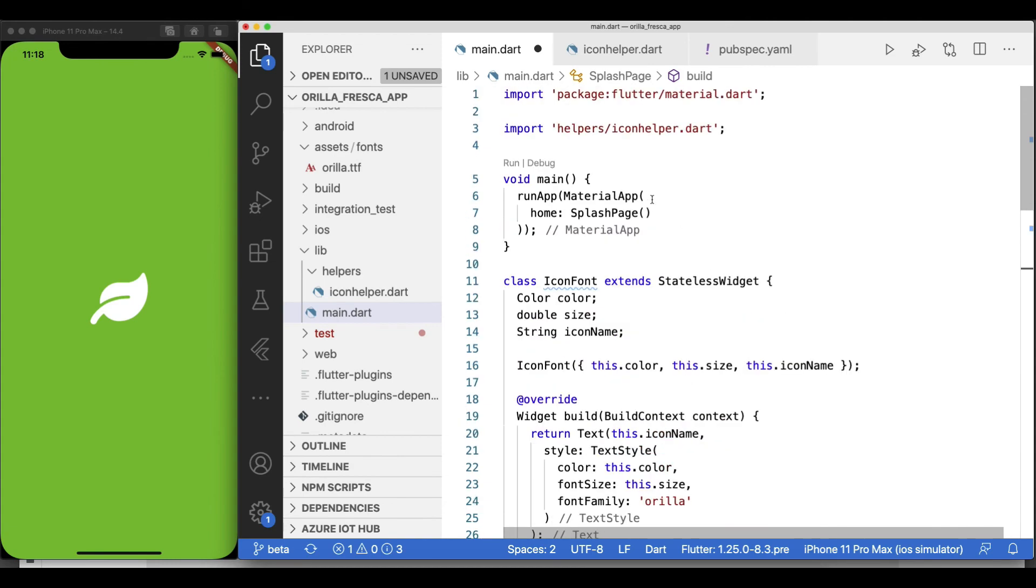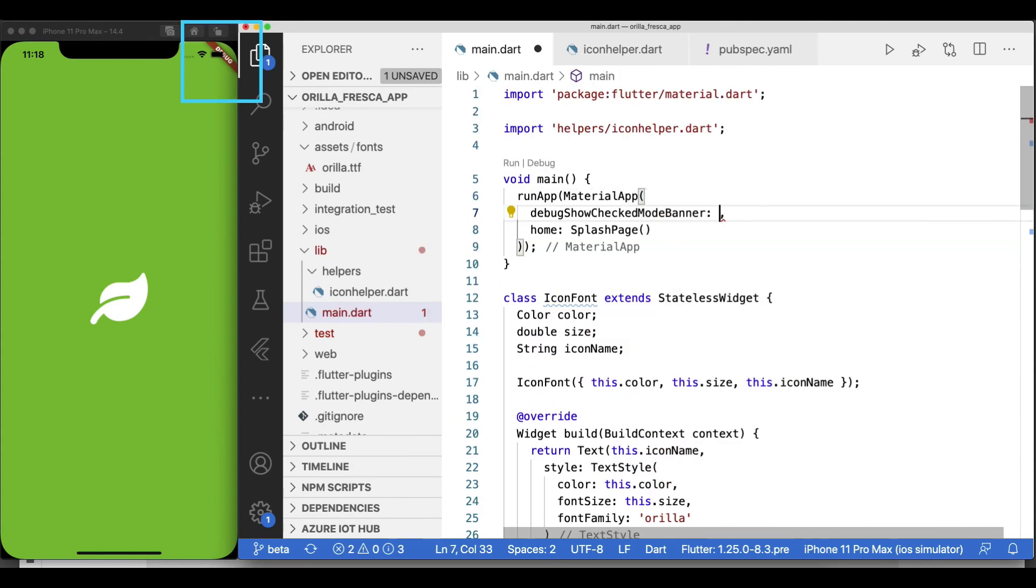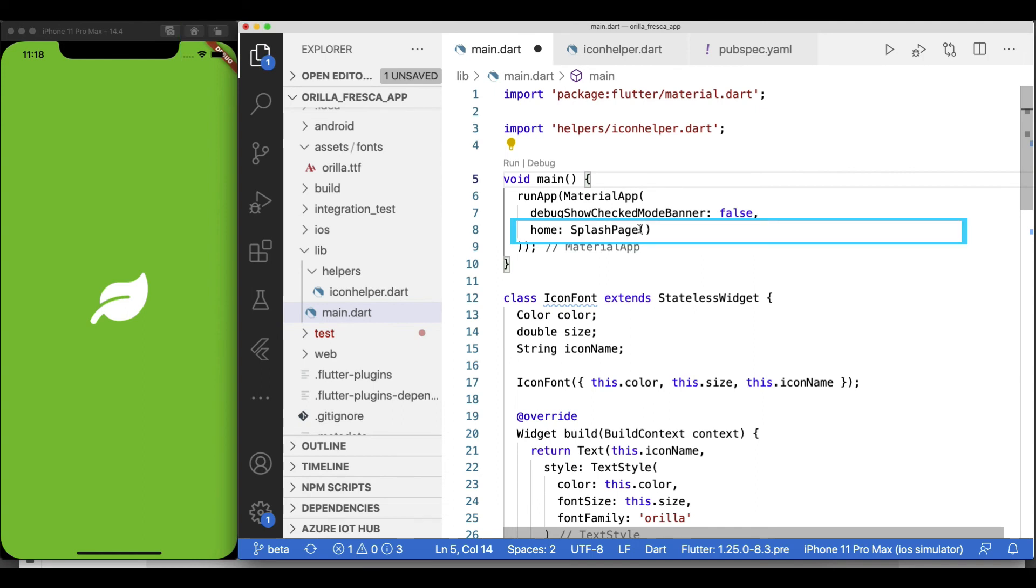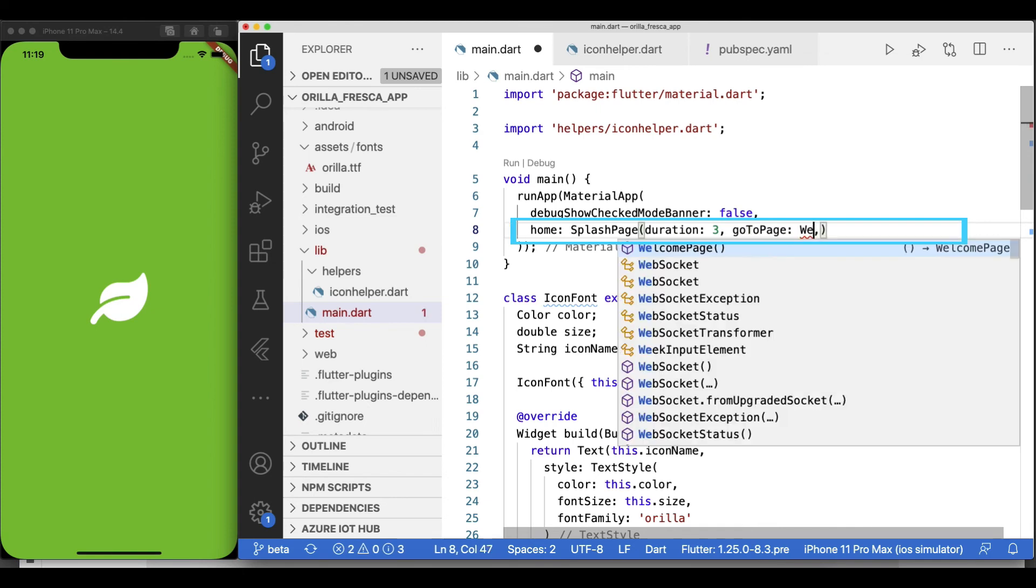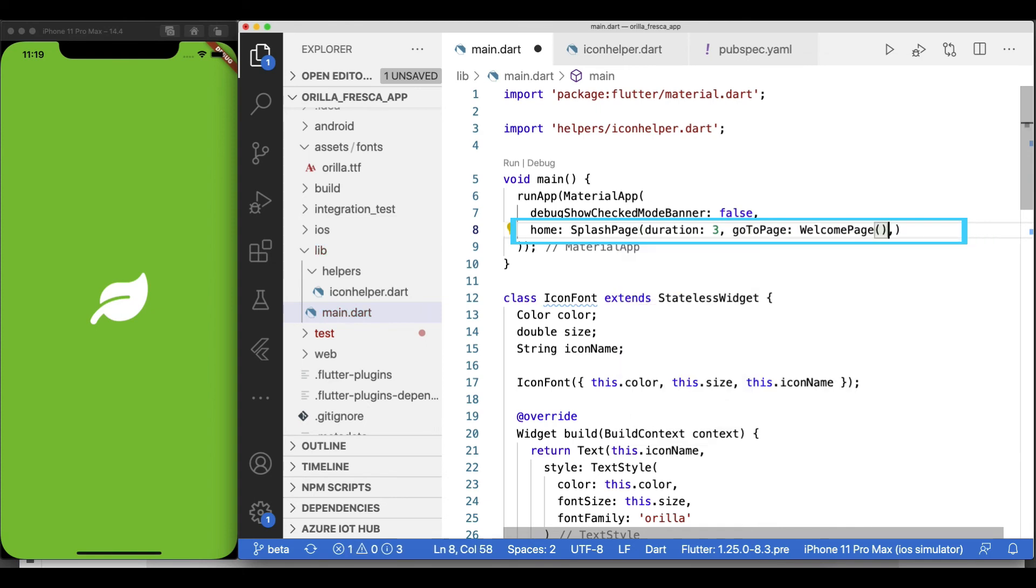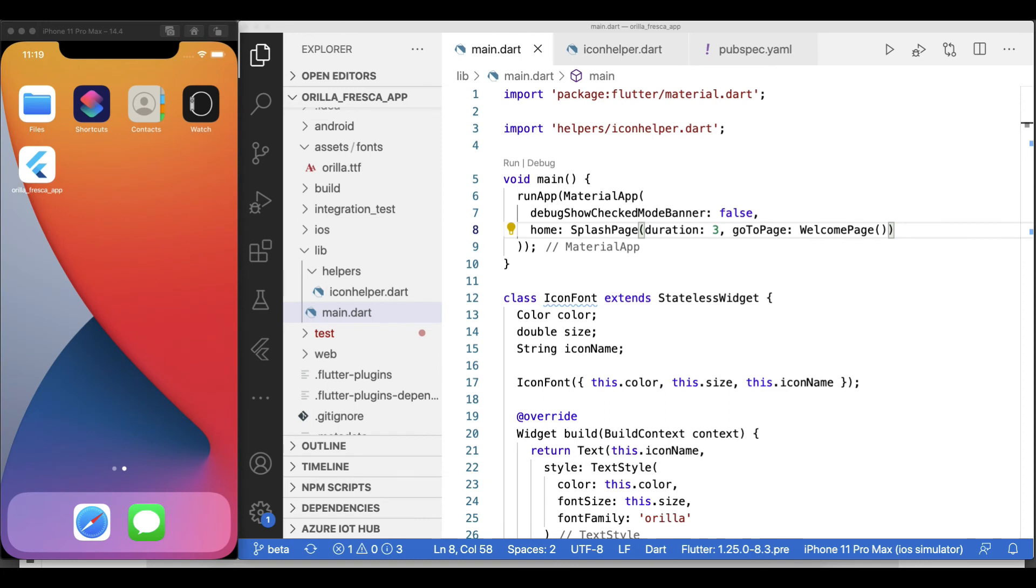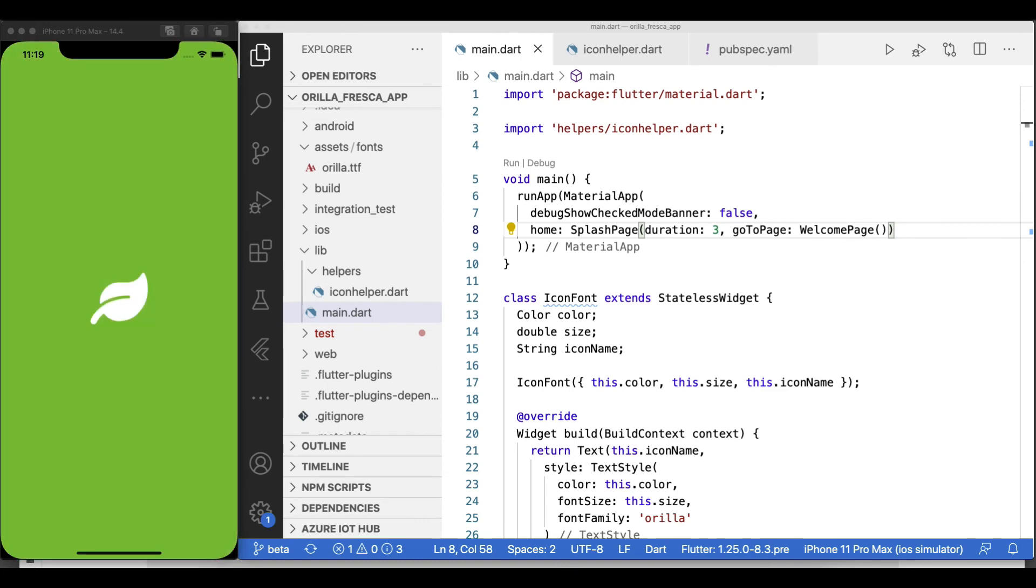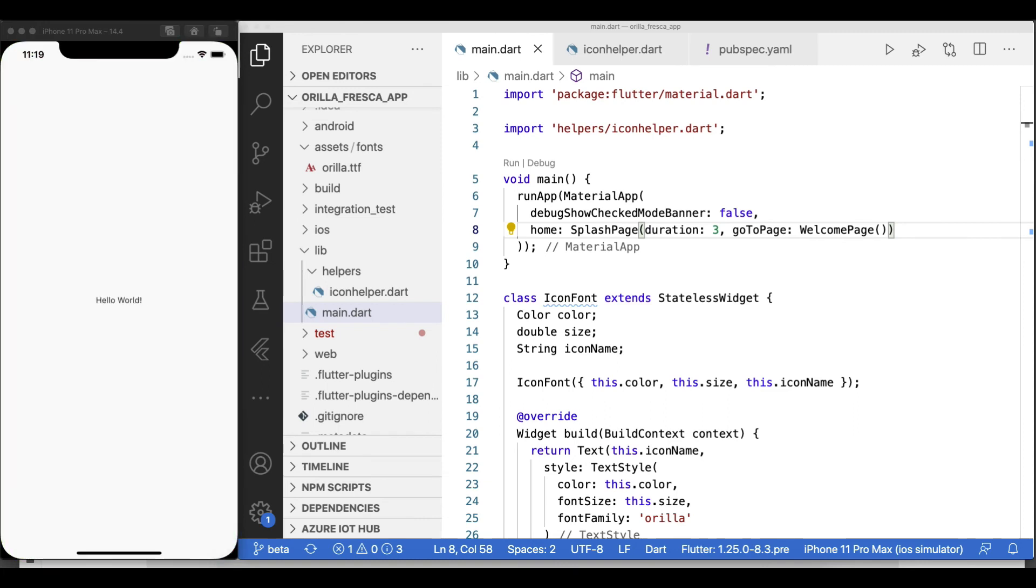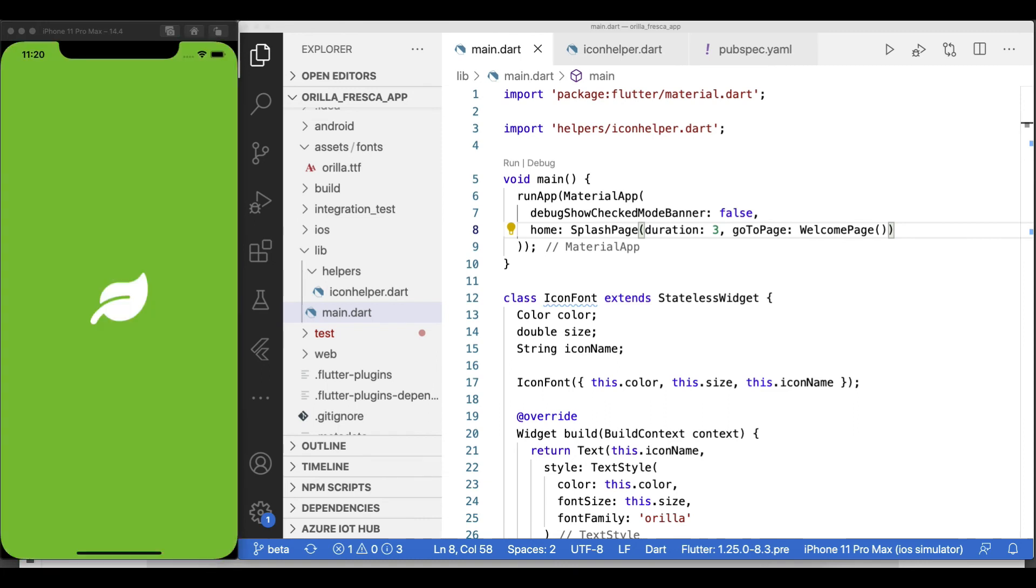Let's not forget to hide the debug sash from the top right corner of the screen. With my SplashPage widget refactored, I'll pass a duration and the widget page where it will go to after the duration. Let's do a full reload. And with that, we have a simple splash screen with a configurable duration that knows where to navigate next.